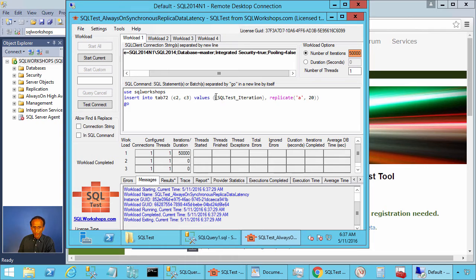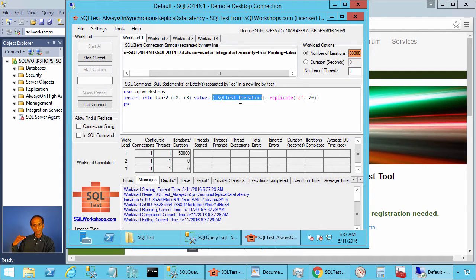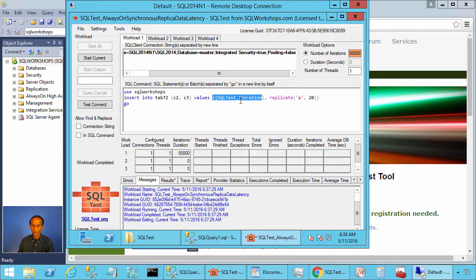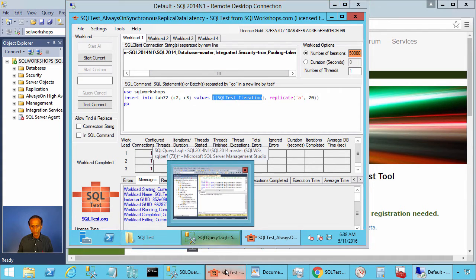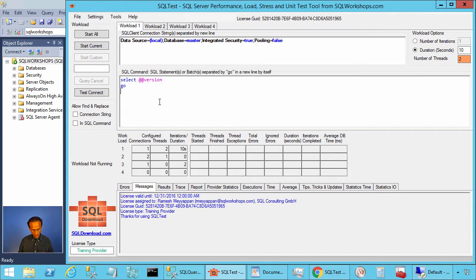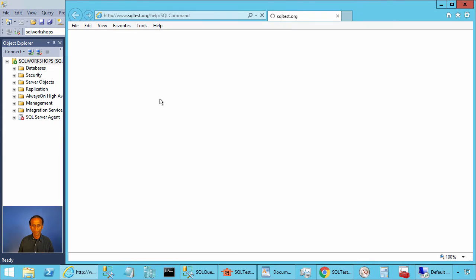If you have this placeholder it will insert or substitute the current iteration number before executing this query. If you want additional information you can go to the SQL test tool, place your cursor on this SQL command rich text box and press F1.